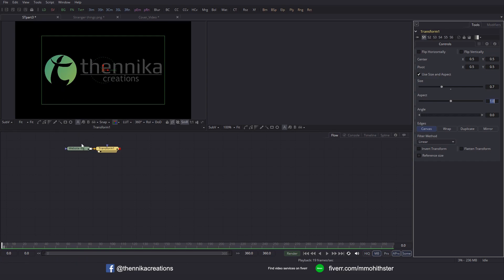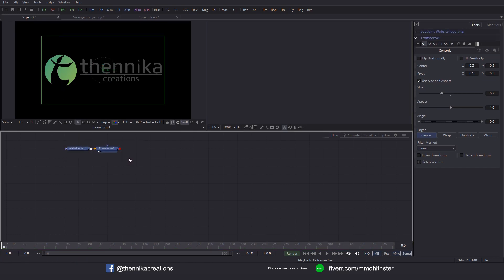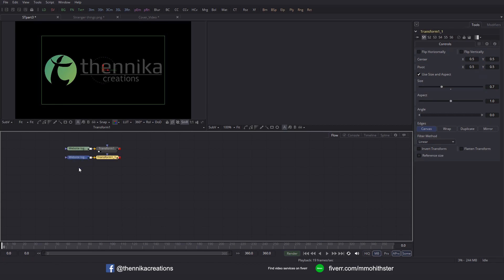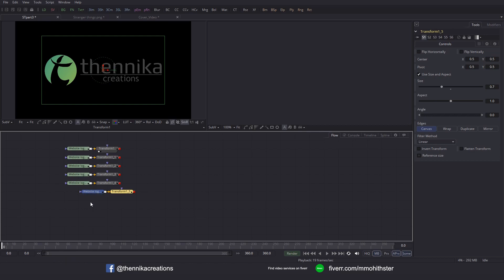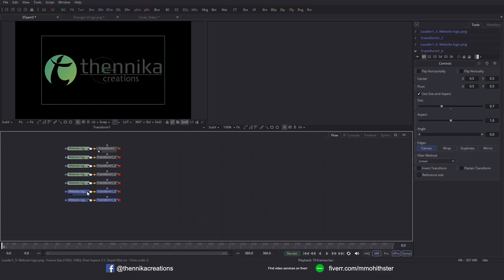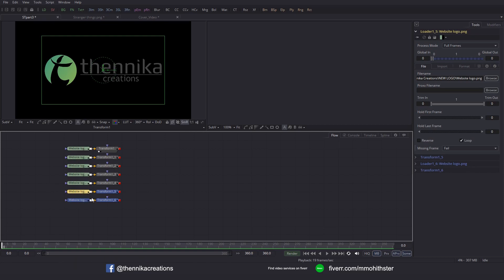So I'm going to copy these two nodes and then paste them 6 times. Ctrl+C to copy and then paste. Click inside the flow and paste, Ctrl+V to paste — repeat that. These are going to represent different parts in the logo.